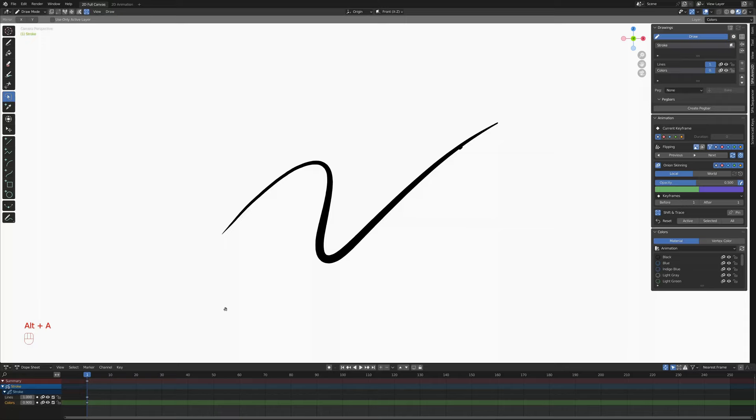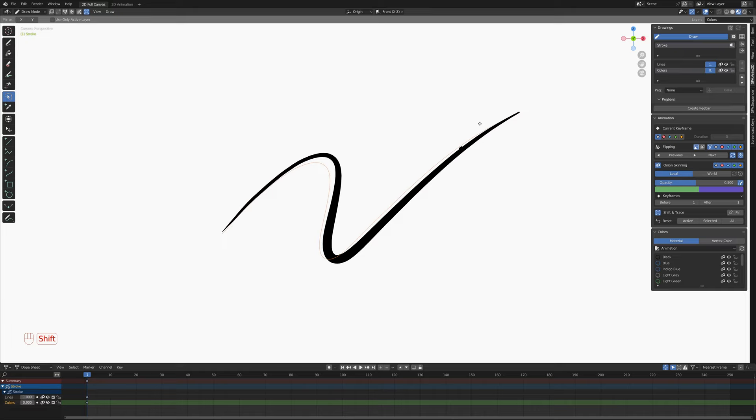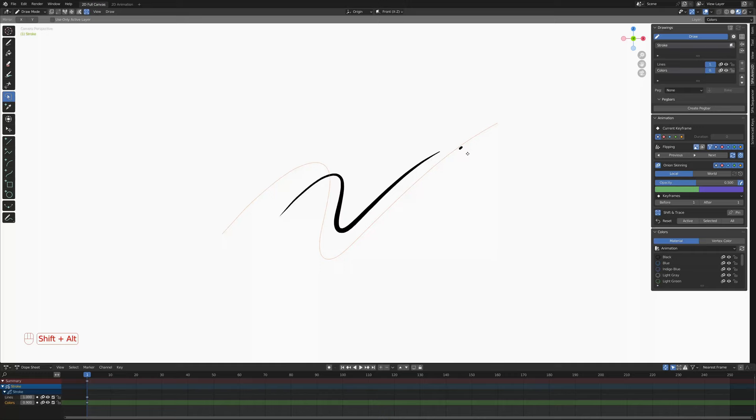For scaling, you can just grab a corner and scale. We can hold Shift to maintain the proportions, and we can hold Alt to scale from the center.